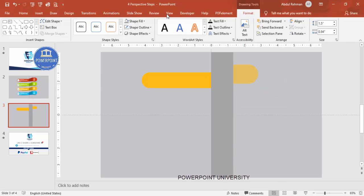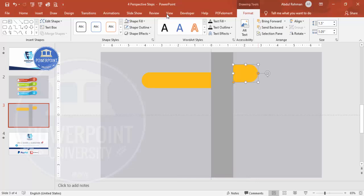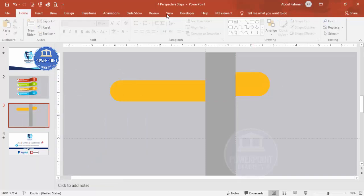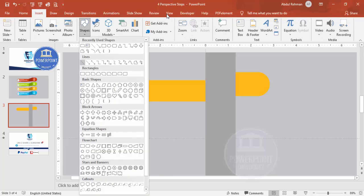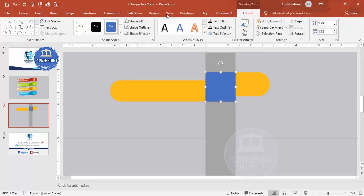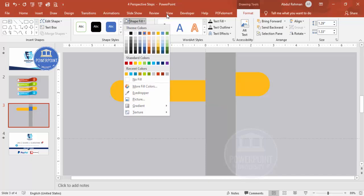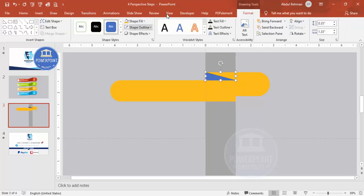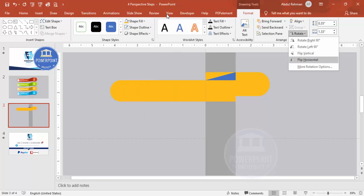Go to Insert Shapes and select one more rectangle. Draw the rectangle — you can see the bottom point and the top point are aligned. Set shape outline to no outline and give it any fill color for now; we can change it later. Then go to Insert Shapes, select the right triangle, draw it, set outline to no outline, and rotate it — make it flip horizontal and then flip vertical.